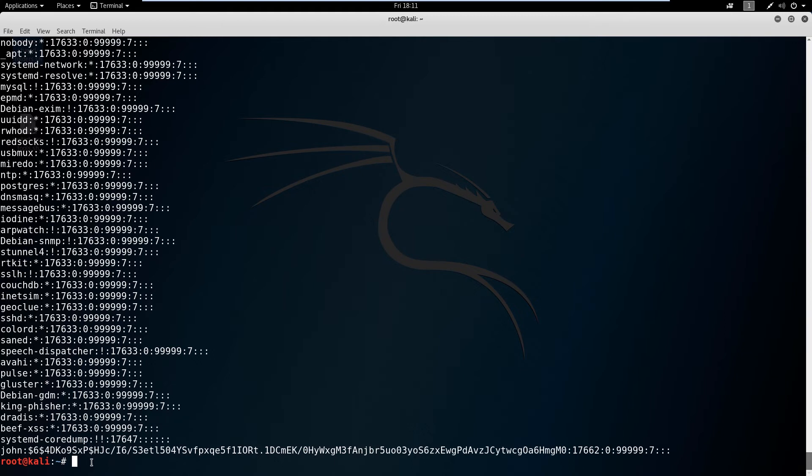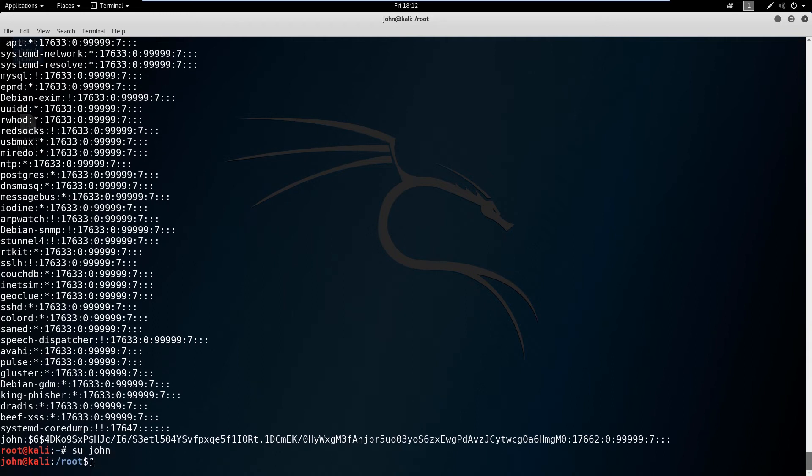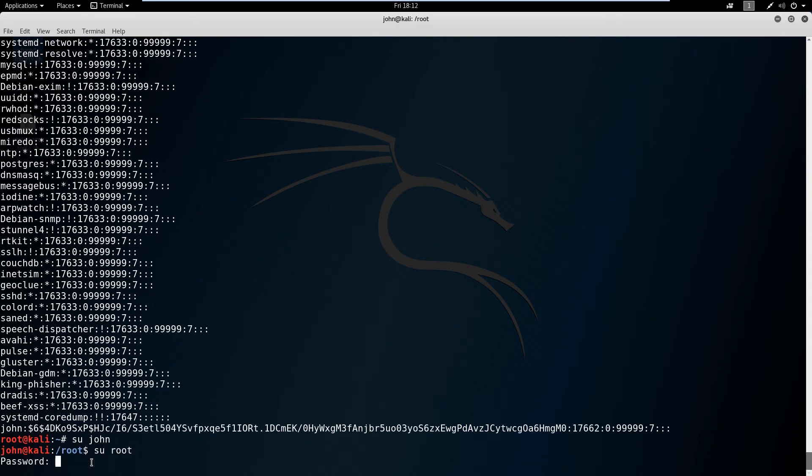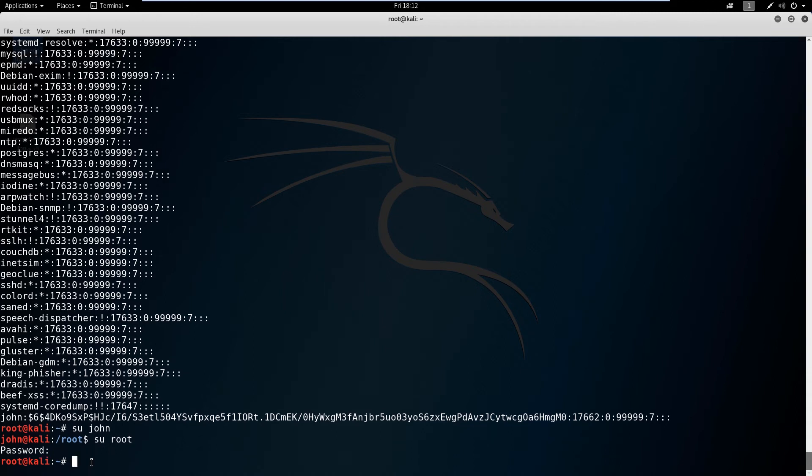Now we have our user john, let's go ahead and switch to him. We can use something called su which stands for switch user, and we'll say switch user john. So automatically gave us john here. Let's see if we could switch back to root. We can't just switch back to root because we need root's password. So we can type in password and that works. But if we didn't know the password, then we'd be stuck on john. We were able to access john because we were already root.